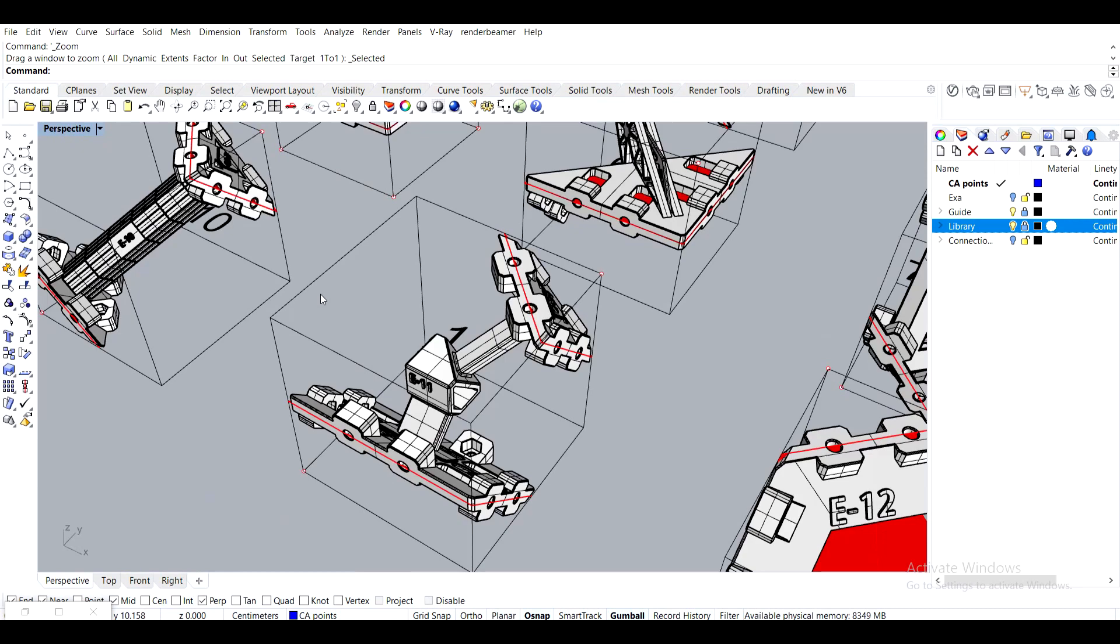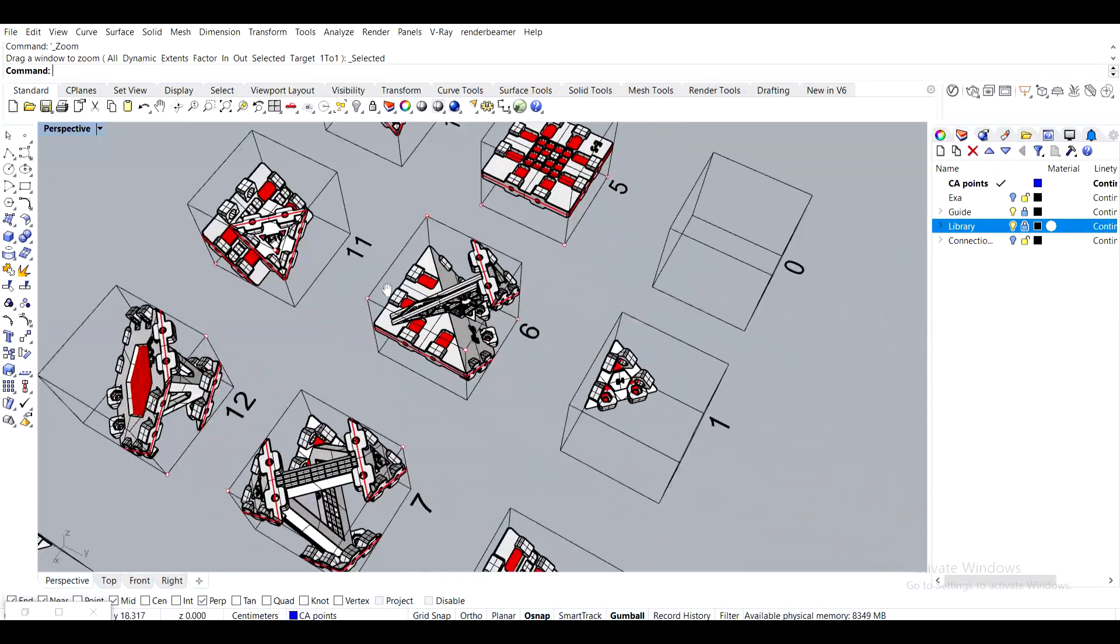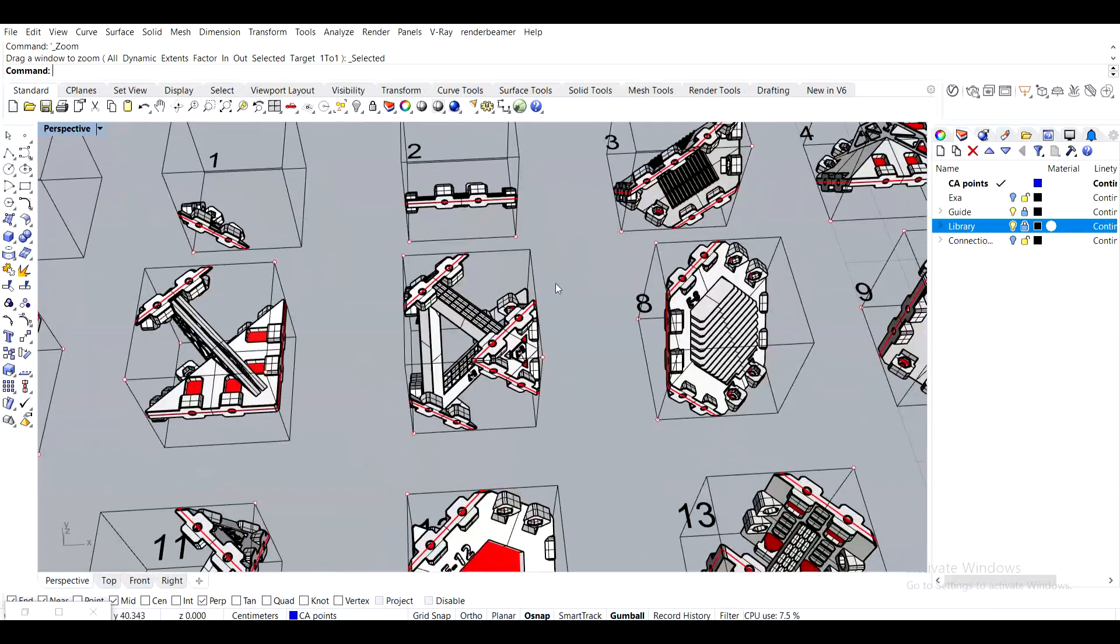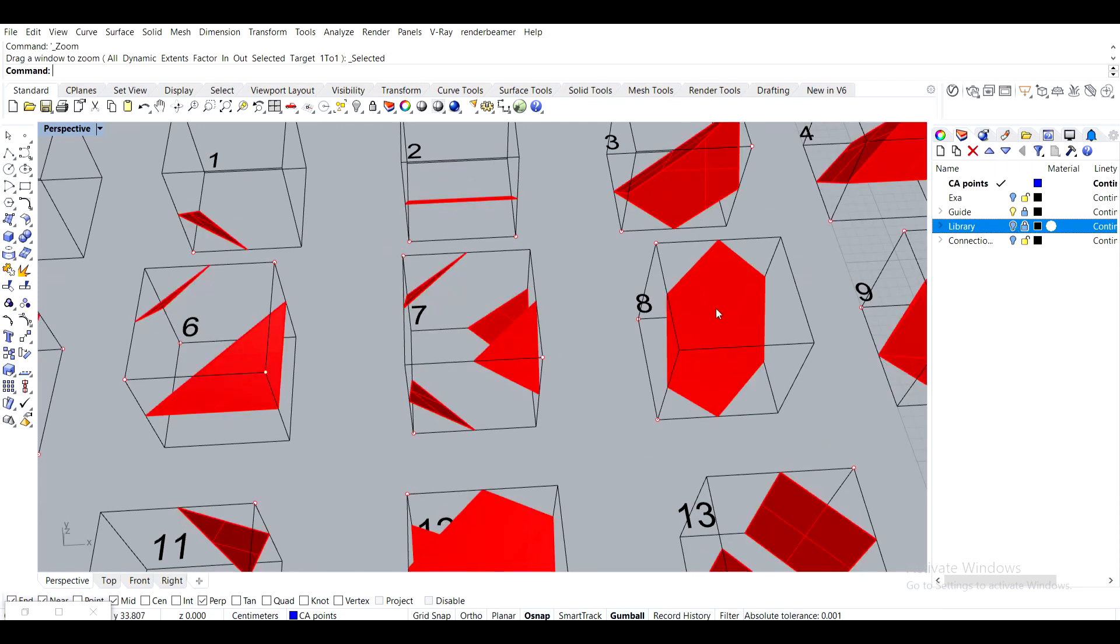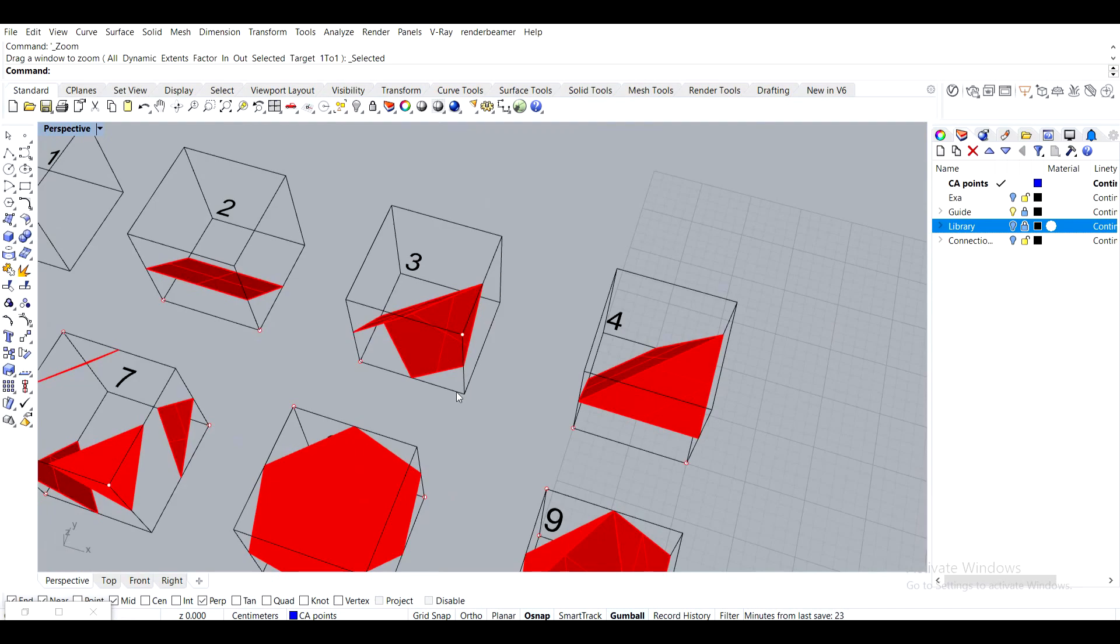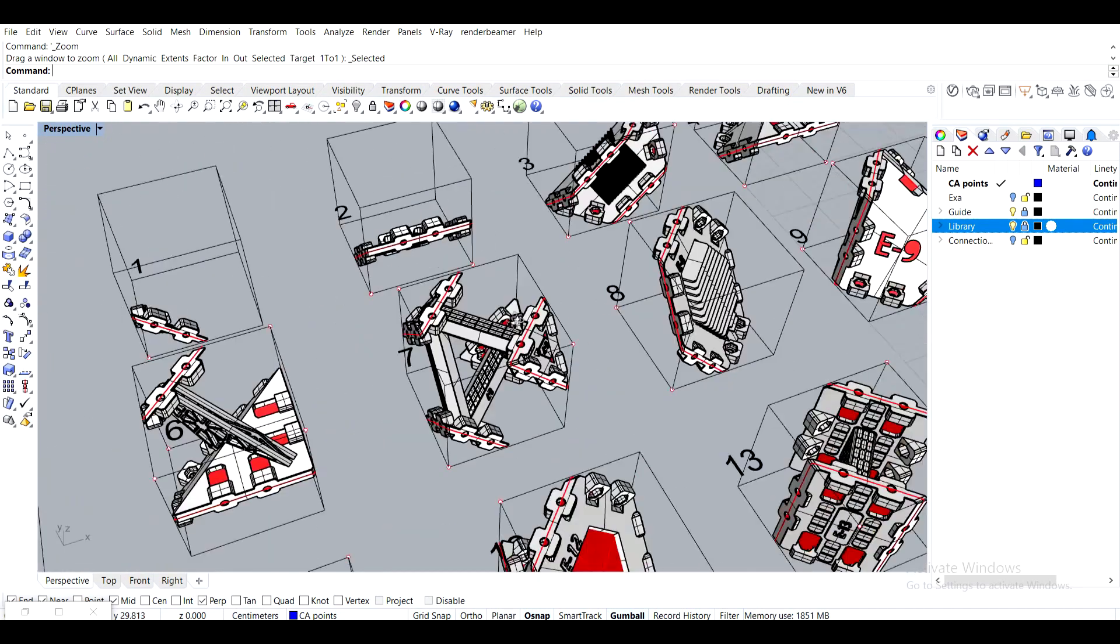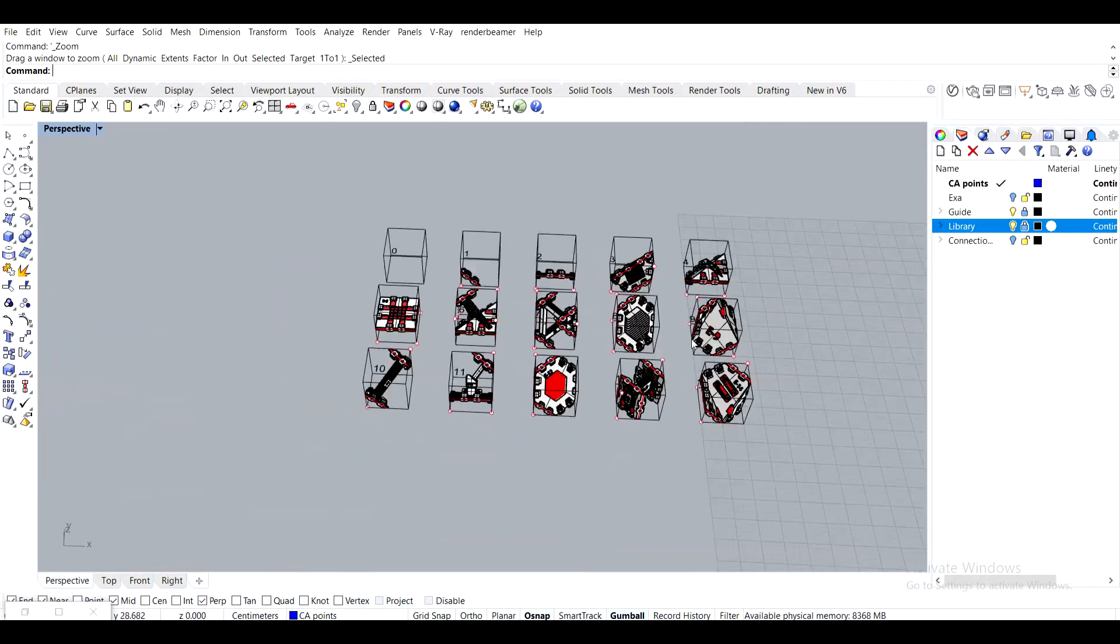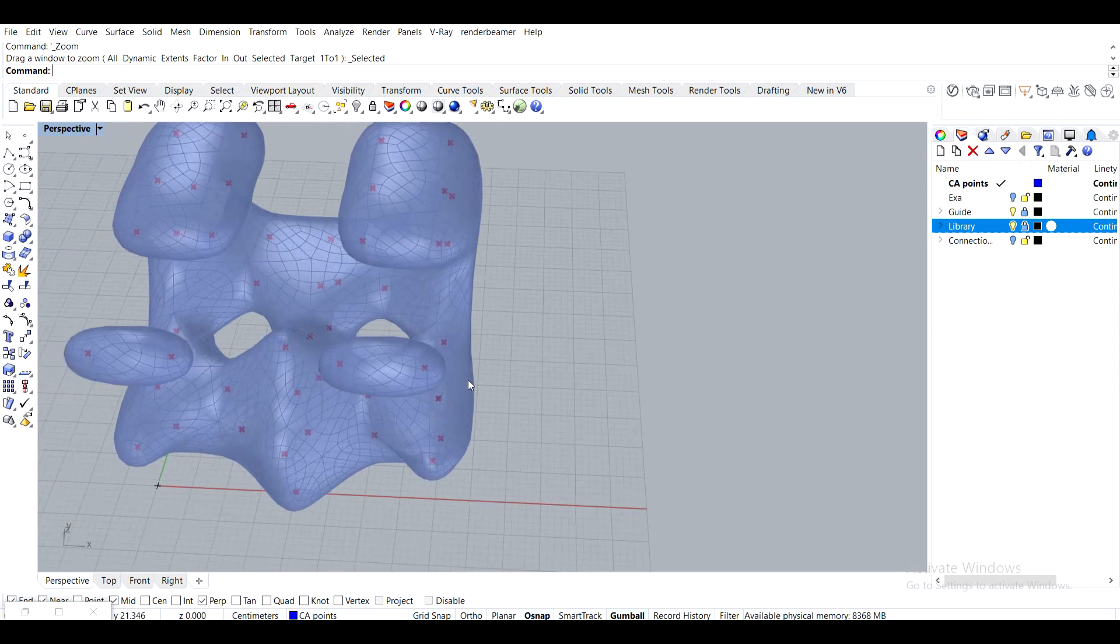But basically if instead of regular Marching Cubes algorithm polygons, you have shapes like these, that means you can control the final form.